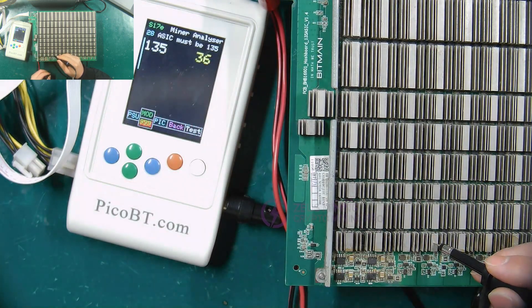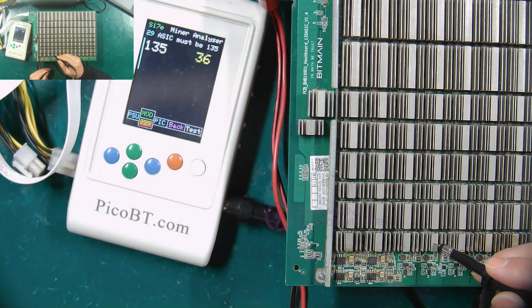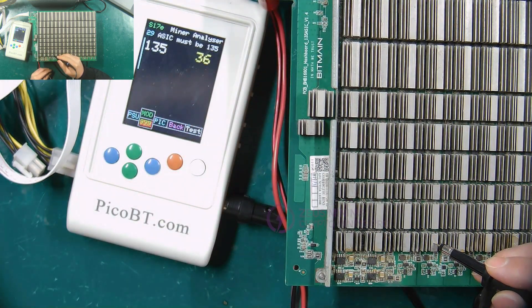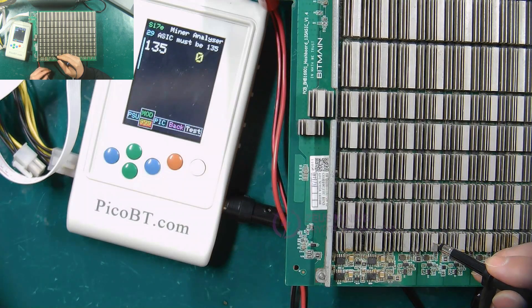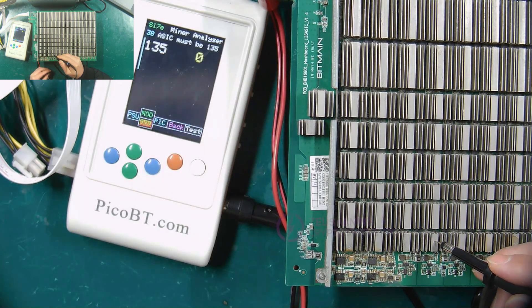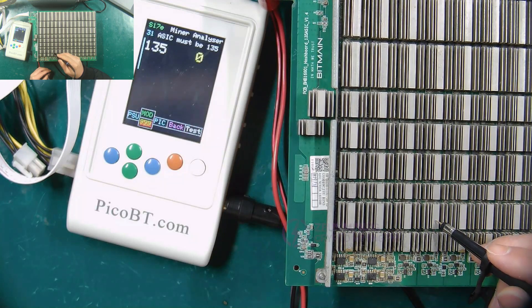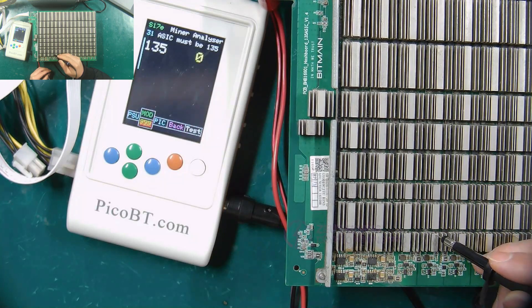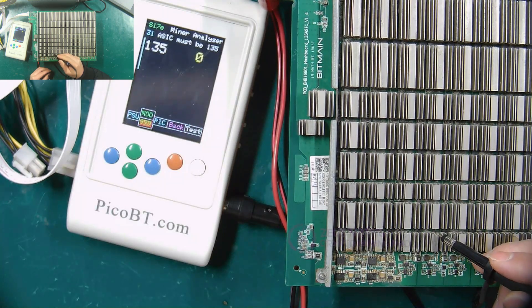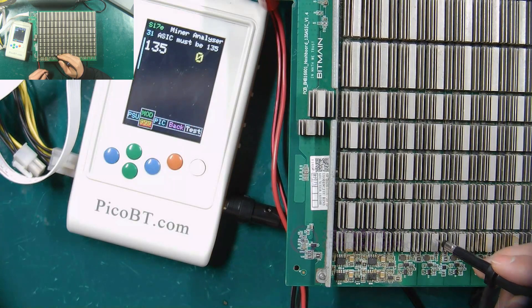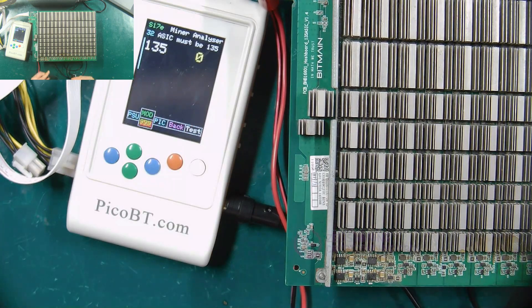Which means that it is normal for the RI signal to pass back from the 135th chip to the 100th chip. If the number shows 7, we need to test backwards according to the transmission direction of the RI signal until we find the chip with abnormal RI signal.